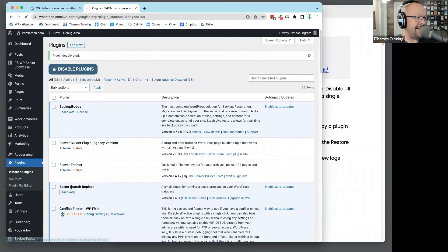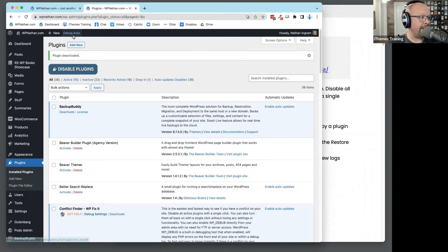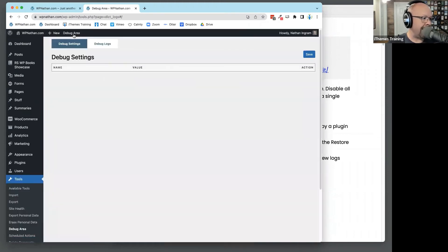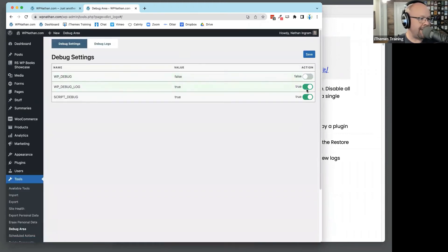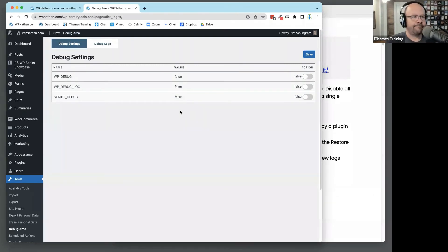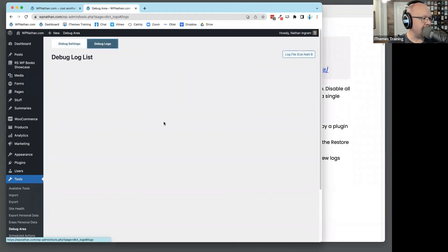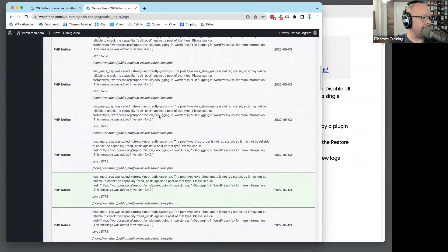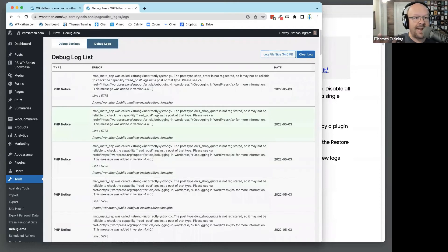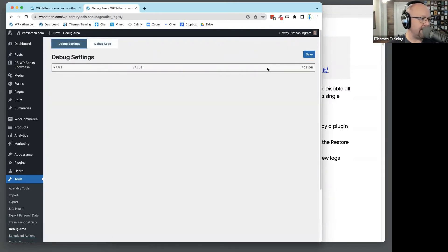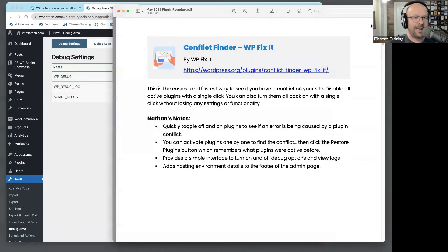It gives you something else as well. You'll notice up here in the top there is an admin menu link for Debug Area. Right here in the debug area, you have the ability to toggle on and off WP Debug, Debug Log, and Script Debug. We'll turn on WP Debug and Debug Log. And look — we click Debug Logs and right there, we have things. You get immediate access to your logs right here. So that's the other thing this tool does. I find it really great. It's not something I probably leave on every site all the time, but for troubleshooting, this one's really cool.